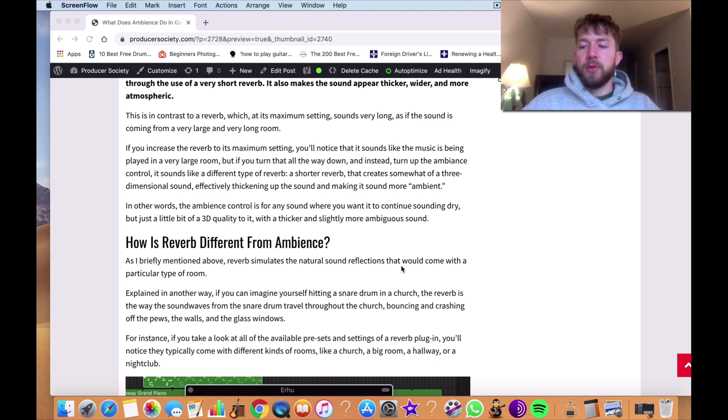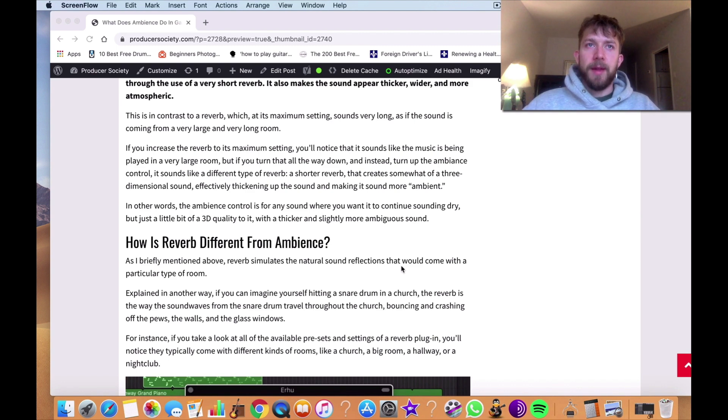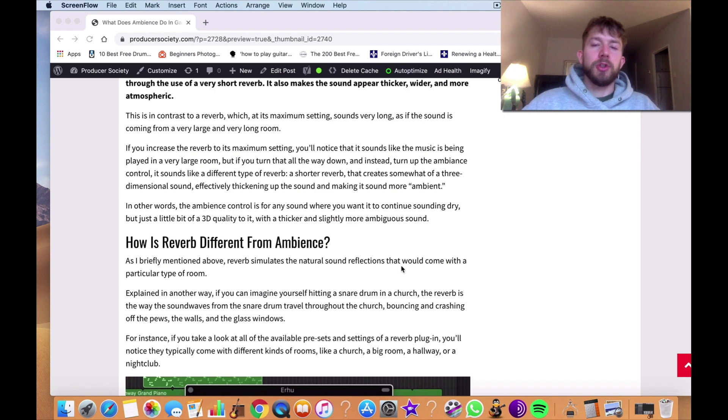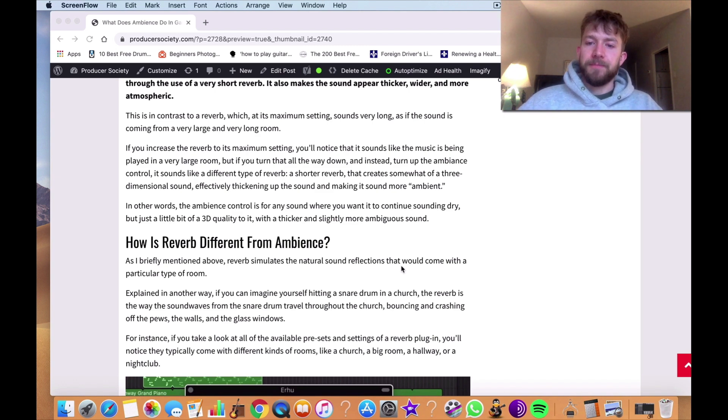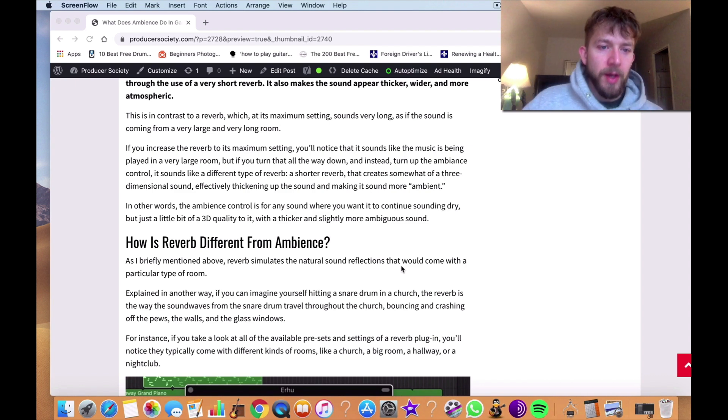And that's why when you use a reverb plug-in or a reverb pedal, you might have settings that are named after certain rooms. So you might have long-haul reverb, church reverb, nightclub reverb, warehouse reverb, and so on and so forth.